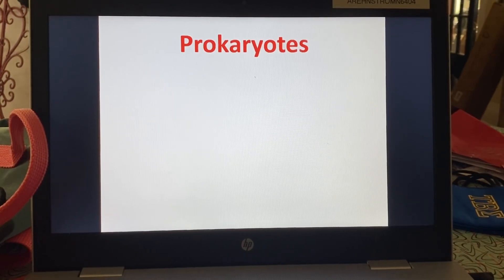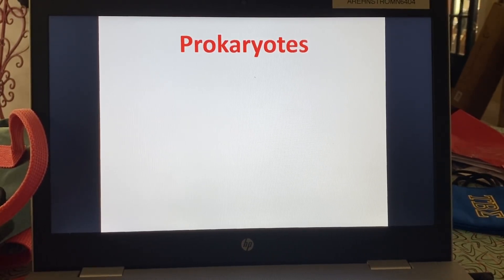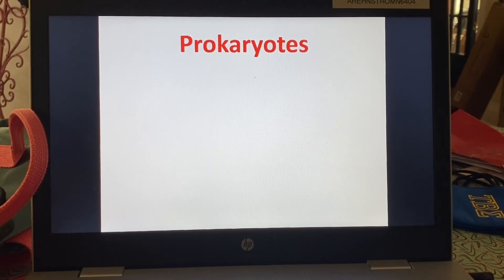So I'm at 12 minutes. I'm going to get this video uploading, and then we will start a part three talking about prokaryotes. Thank you.